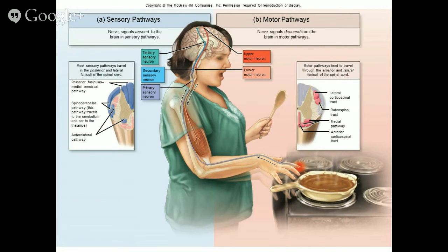Once the cortex processes everything and comes up with a response, it's created in the primary motor cortex, which sends a signal down the upper motor neuron — traveling from the upper portion of the brain all the way through the midbrain and brain stem. It synapses in the spinal cord onto the lower motor neuron, which passes through the anterior root (ventral root) and takes those motor signals straight to the voluntary muscle in the same limb affected by the stimulus, drawing the body away from the stimulus.